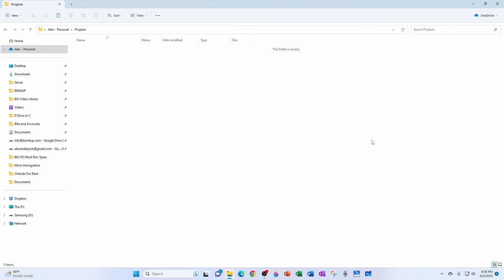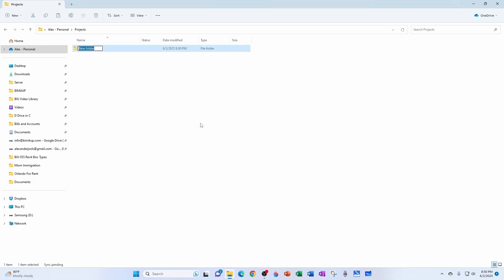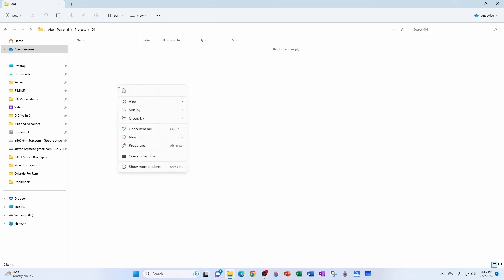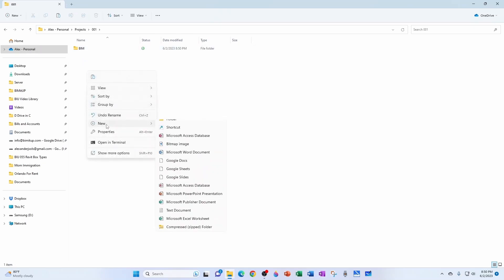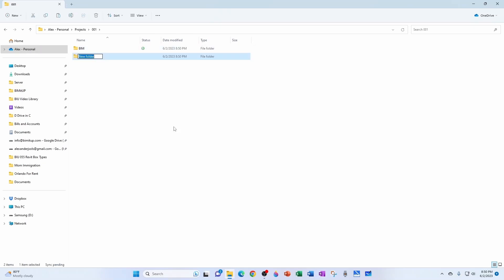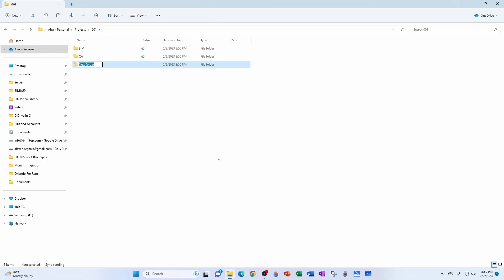Okay, so under OneDrive, I have a folder called Projects, and I'm going to create a new subfolder called 001, and that's the number of my project. And now I'm going to create a subfolder called BIM, BIMITUP, and that's where I'm going to store all my Revit models and Navisworks models and all that. I'm going to have another folder, CA for Construction Administration, and then probably another folder called Docs for Documents.